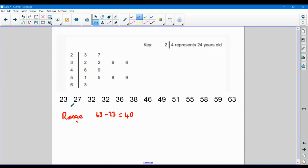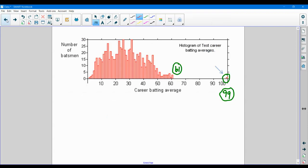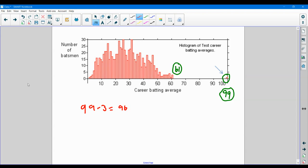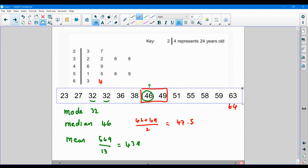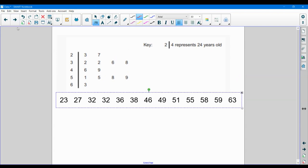But what it doesn't take into consideration are things like outliers. So if I was to have an outlier, then we might have some different data spread. For example, if I go back to this one, and we were doing 99 takeaway 3 as the range, we've got an outlier in there, and we probably don't want to include that outlier in our spread, or in our range rather.